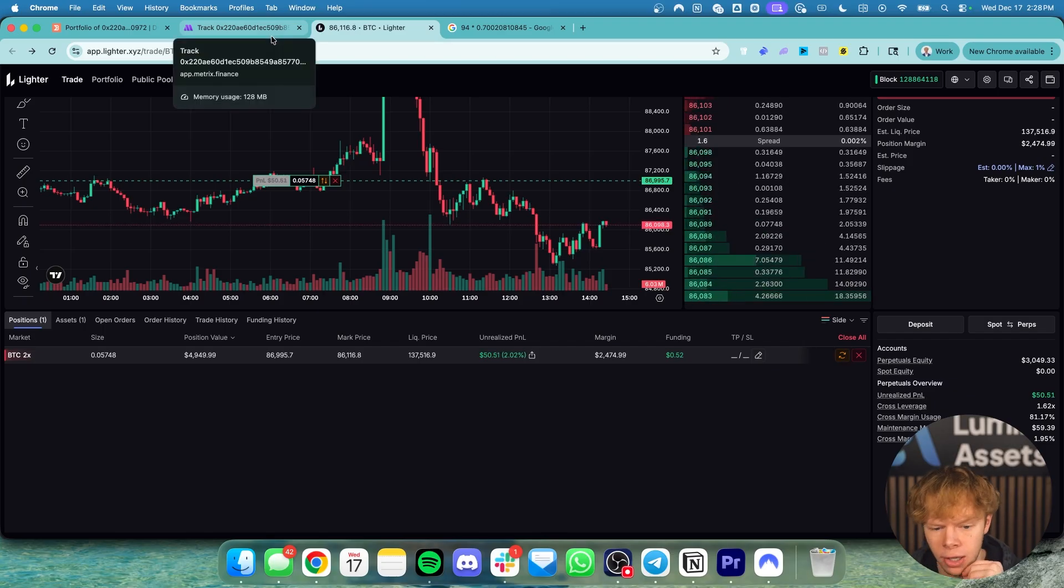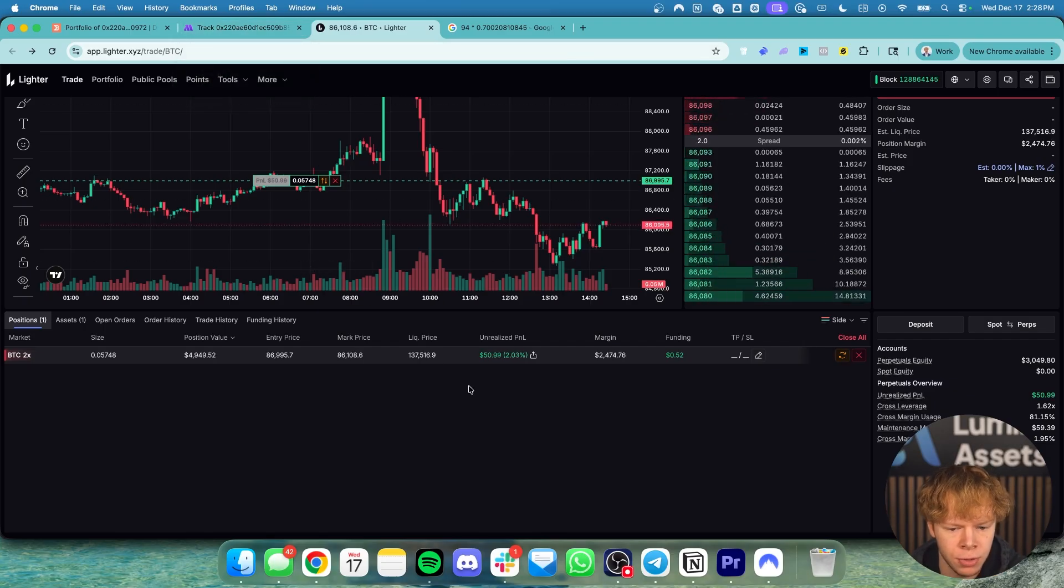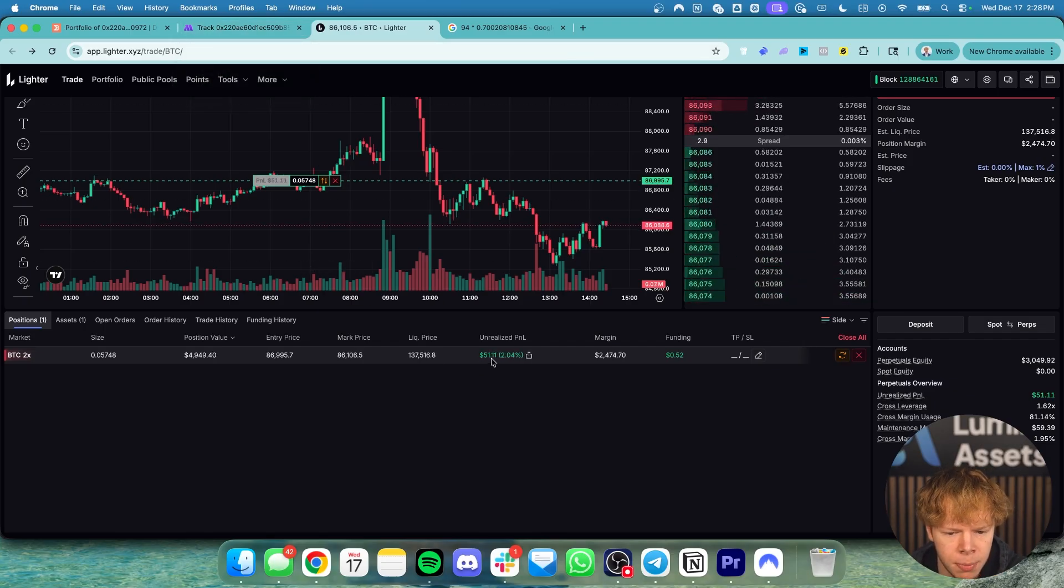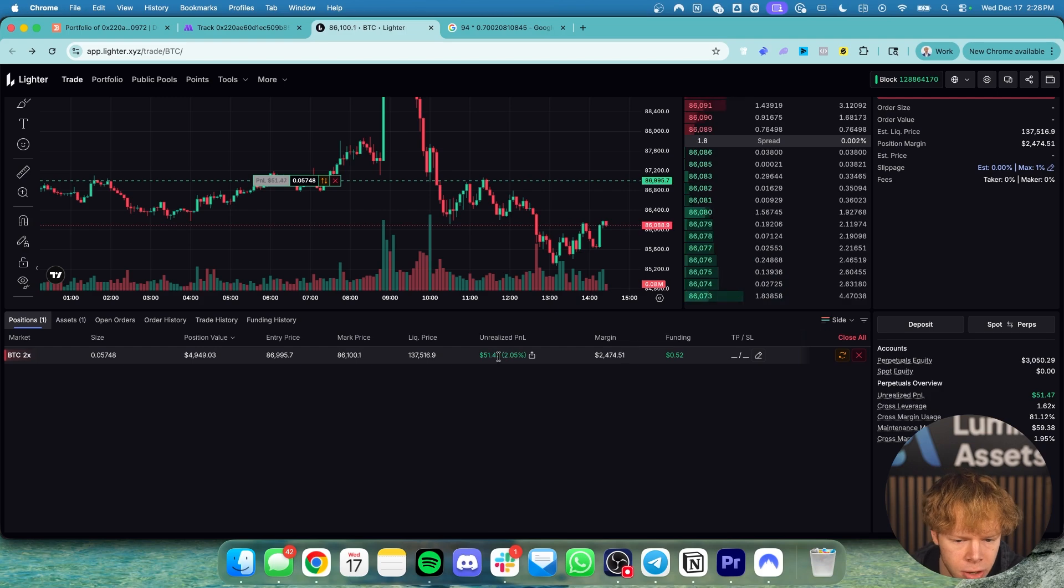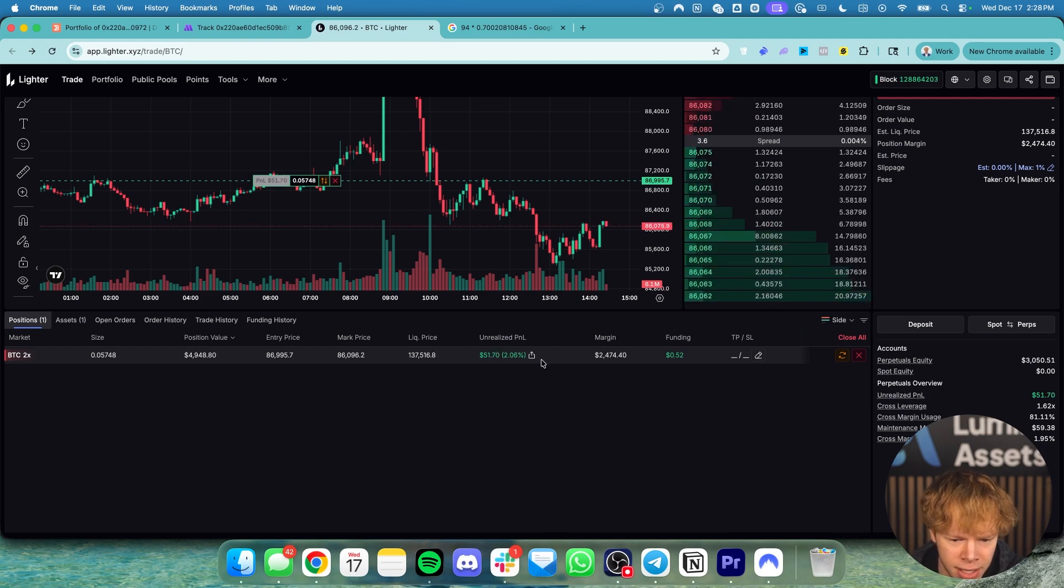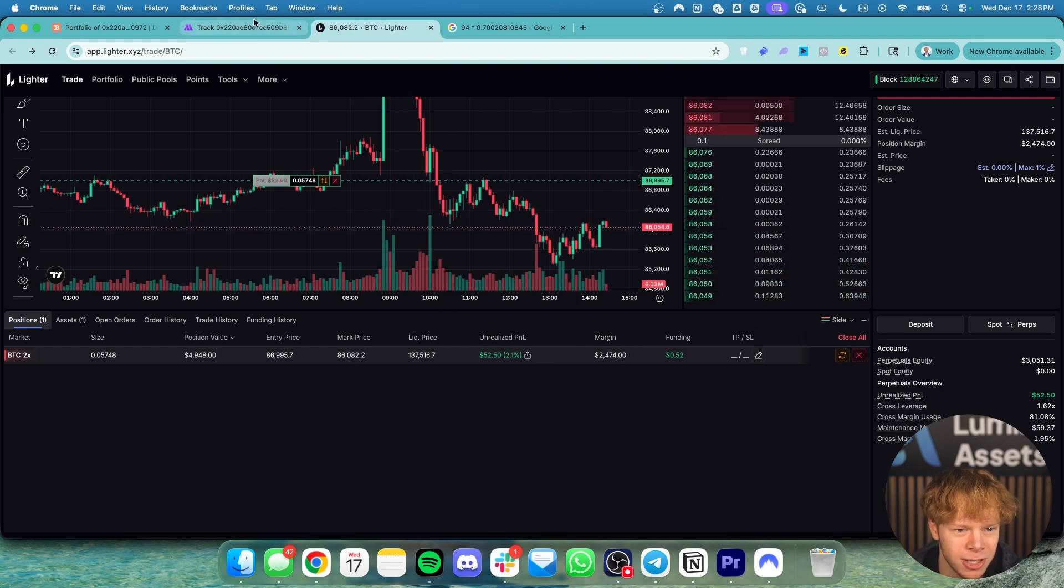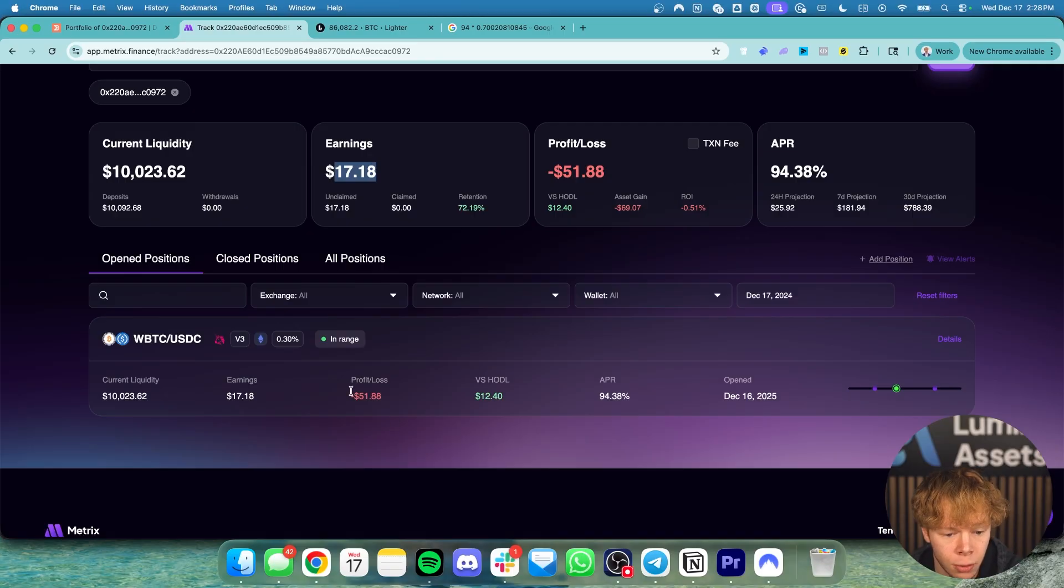So with that being said though let's take a look at the actual profit loss. You can see this thing's up about $51 or so. It's fluctuating on literally every second basis. Now it's up about $52. Whereas over here I'm down about $52.